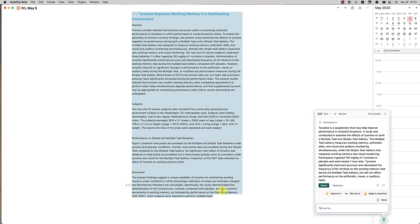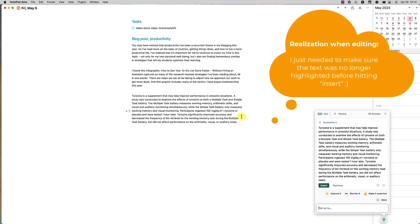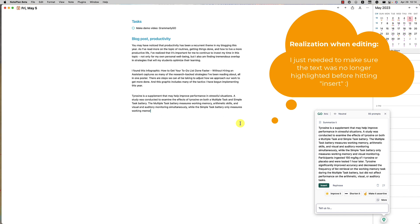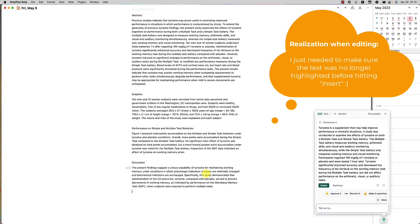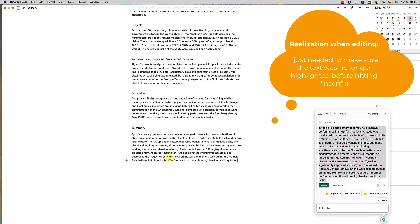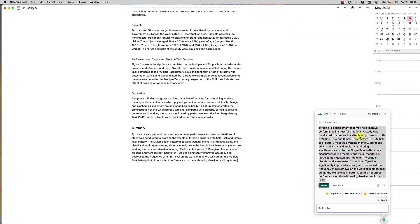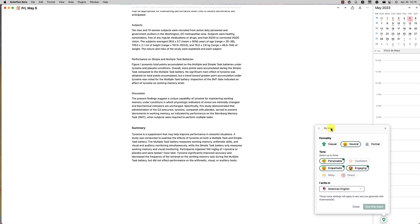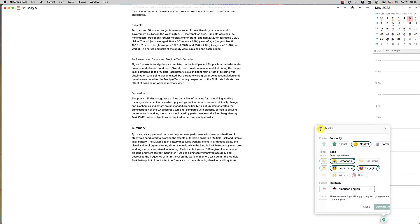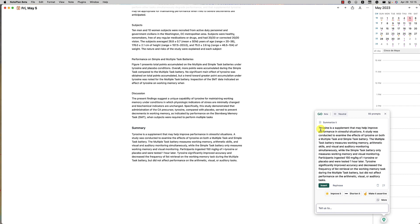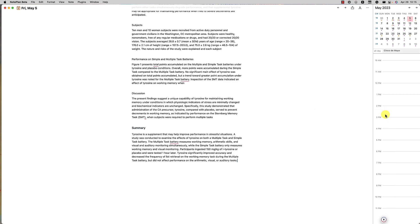This could definitely be something nice to use. One thing to know is that if I hit 'insert,' it does overwrite what I had before, so I probably wouldn't use that insert option. Instead I would put the summary down at the bottom and just copy and paste it myself. At any point you can also change your voice if you want to switch from what you had originally chosen, or change the tone if you're writing something more professional.